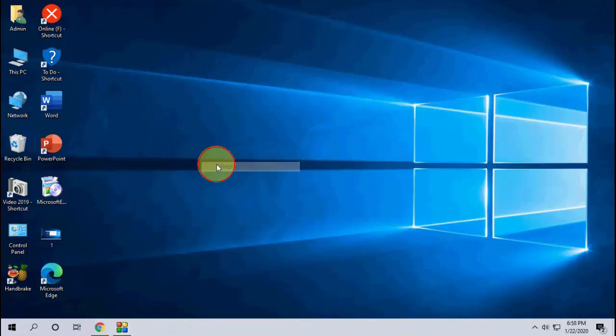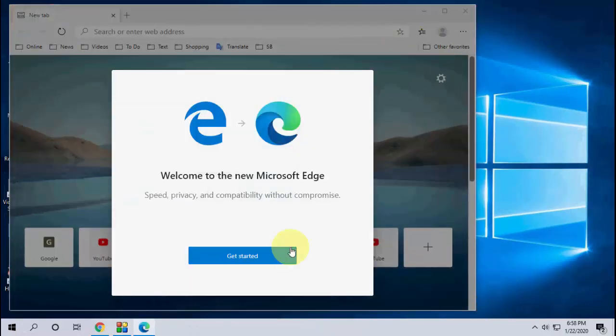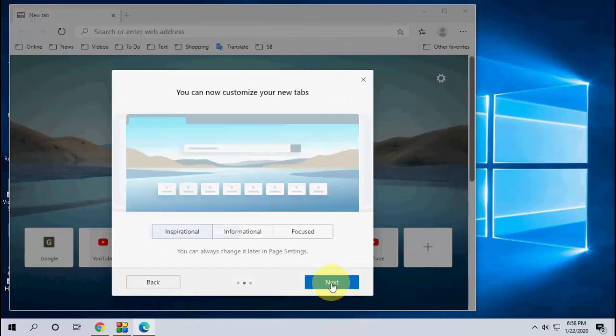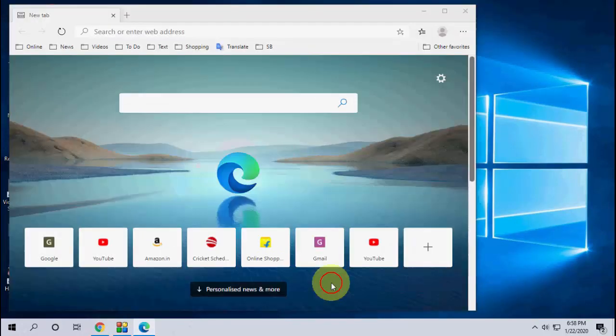Okay, done. After this, launch Edge and this is the new Edge browser.